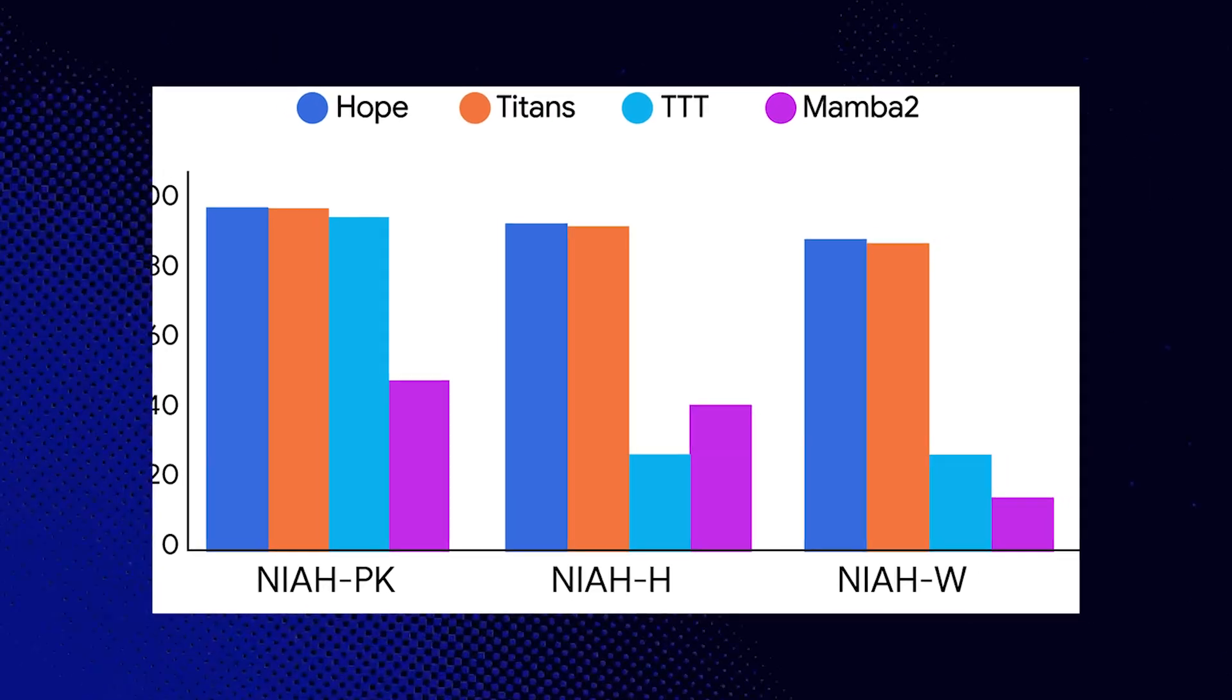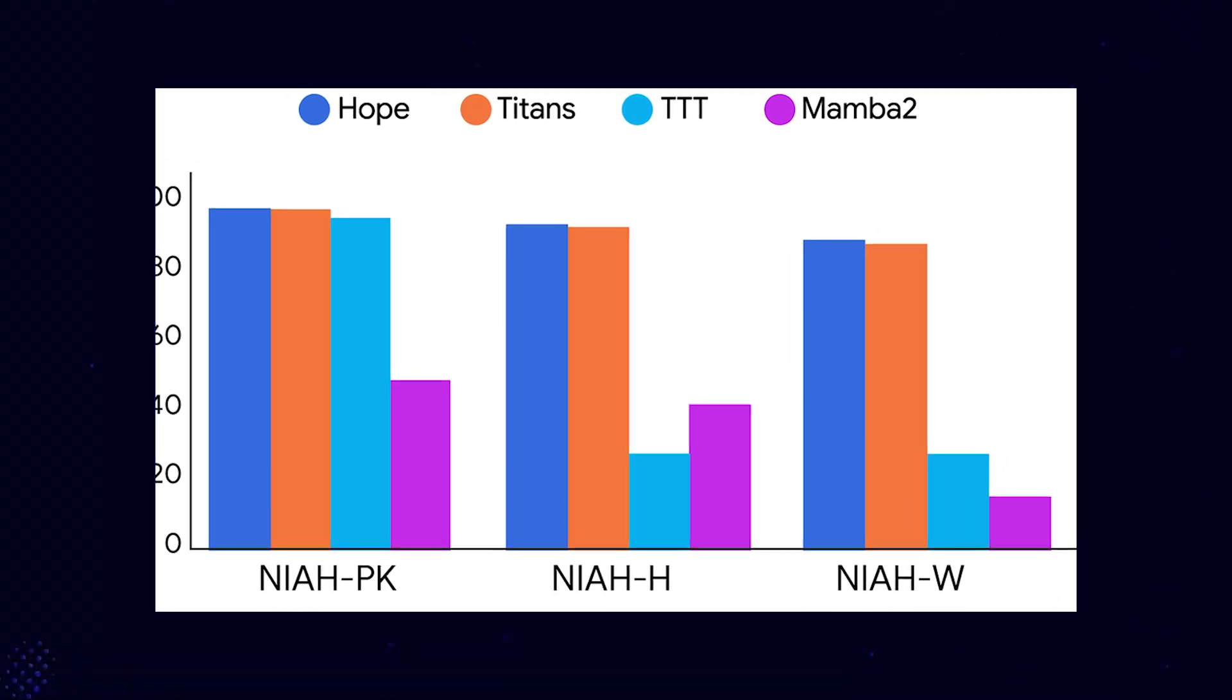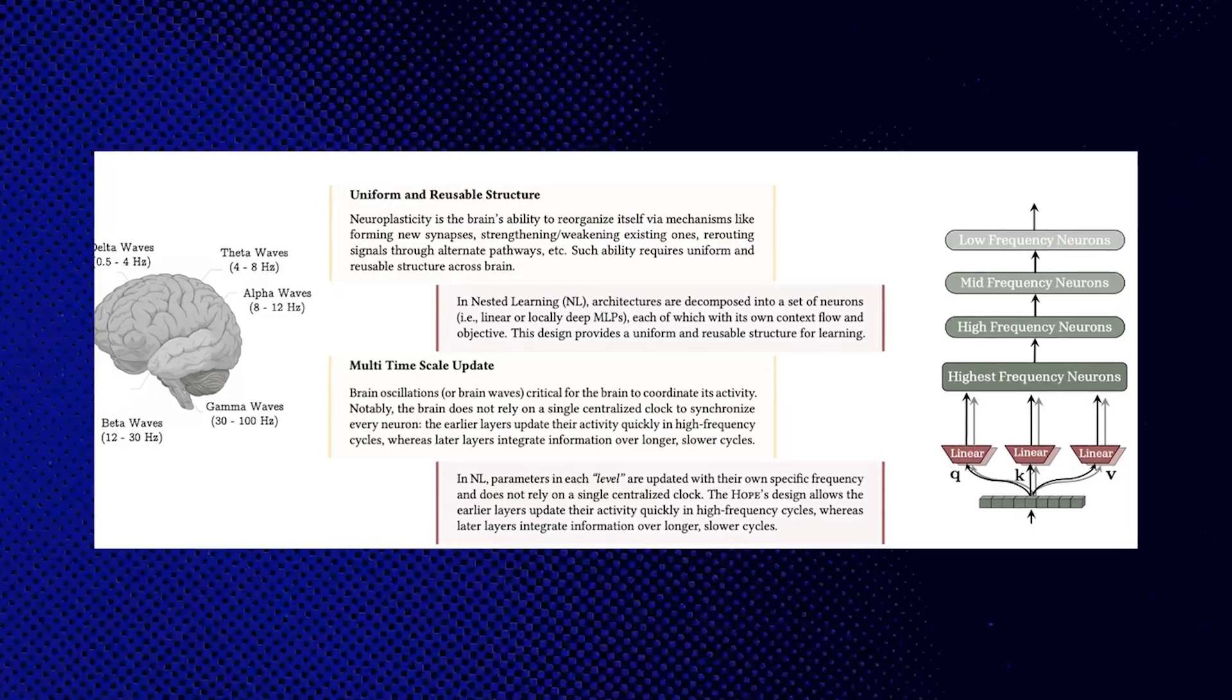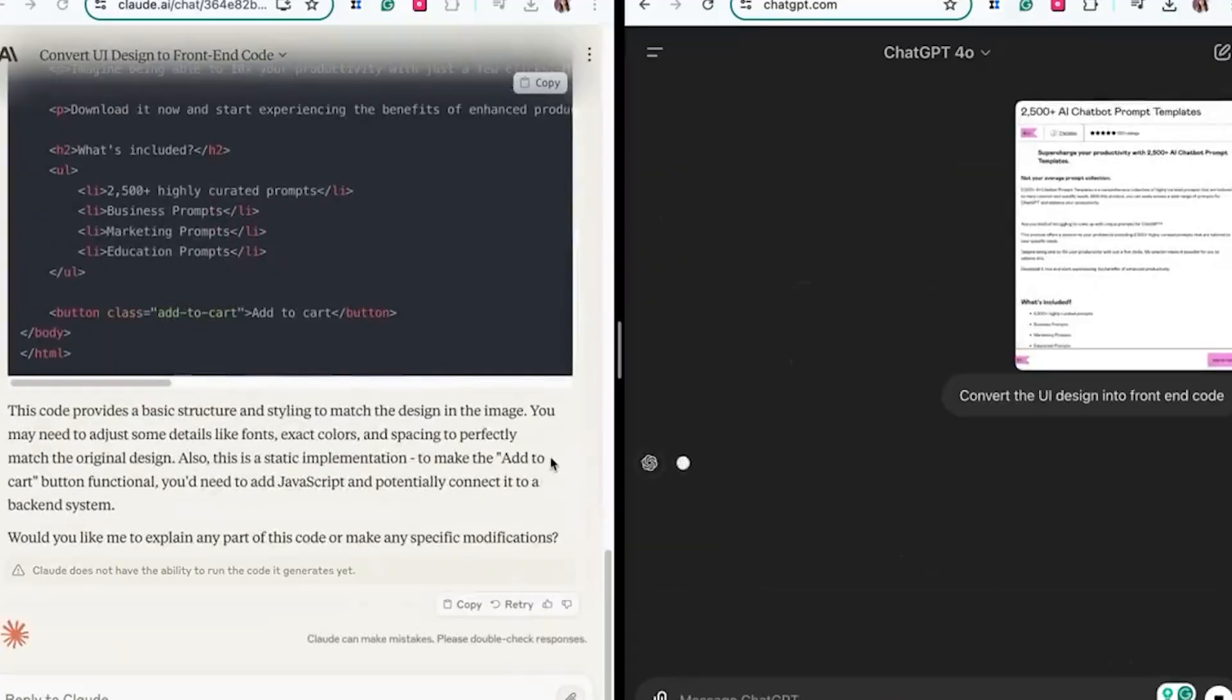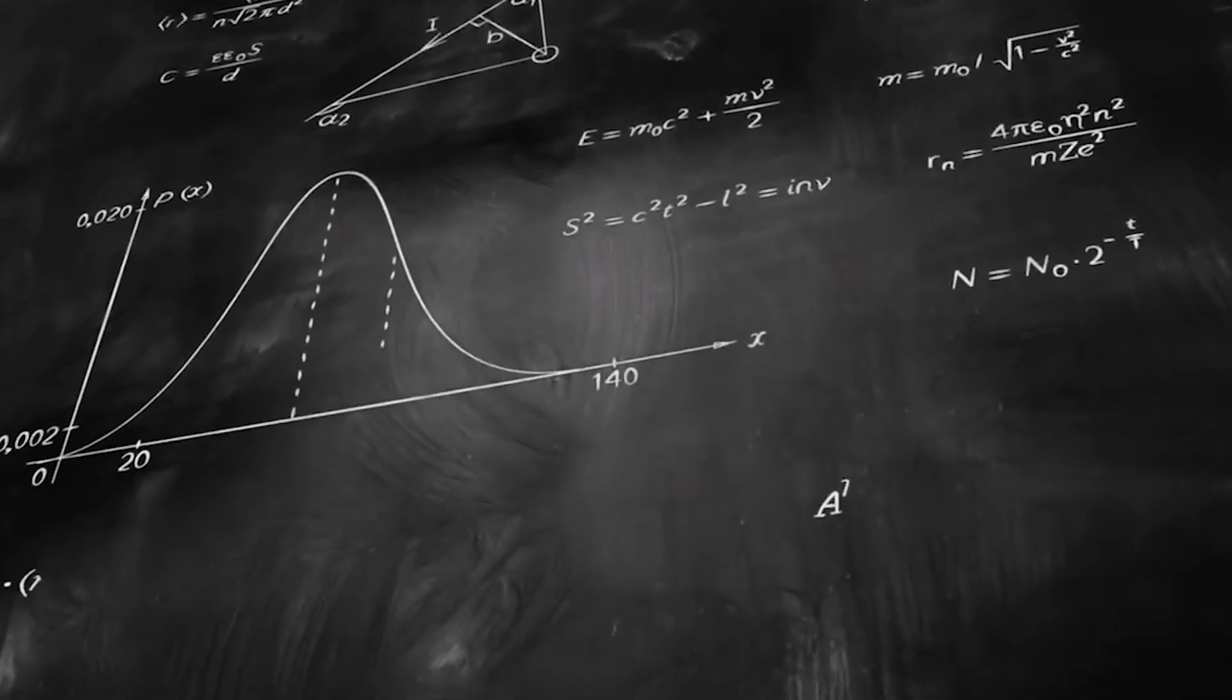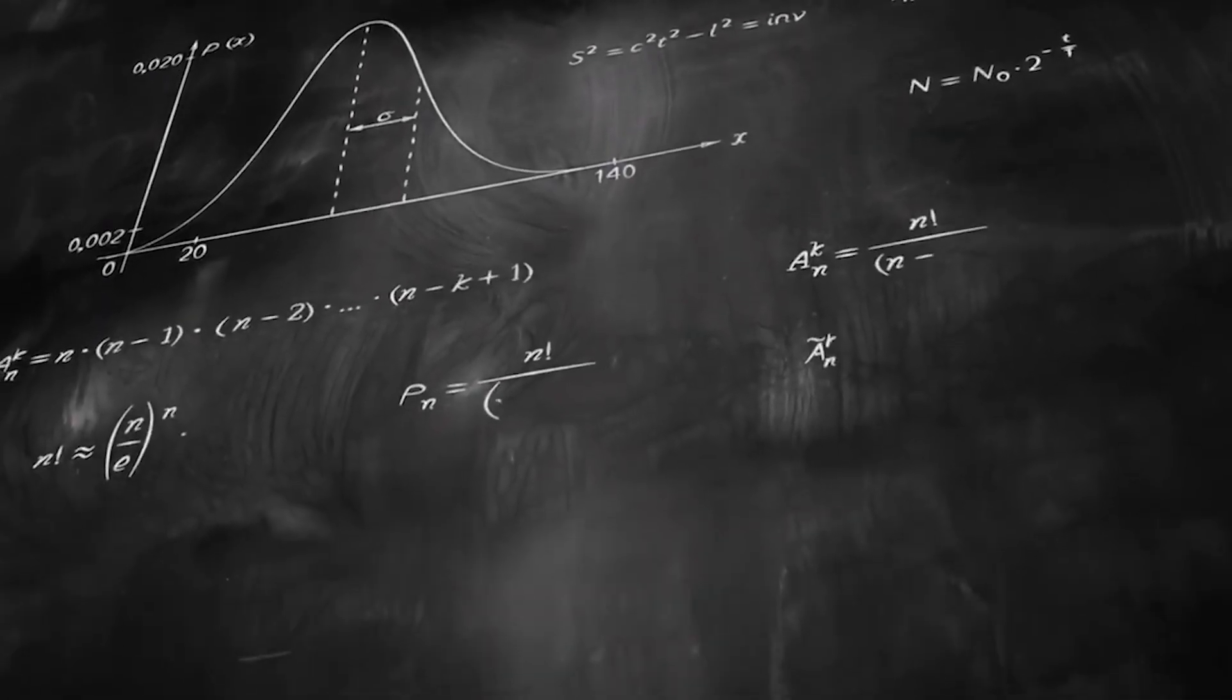HOPE outperforms standard Transformers, TITENS, and Mamba 2 architectures across multiple evaluation benchmarks. It achieves lower perplexity scores, higher accuracy metrics, and substantially better long-context reasoning capabilities.